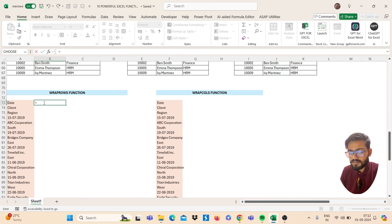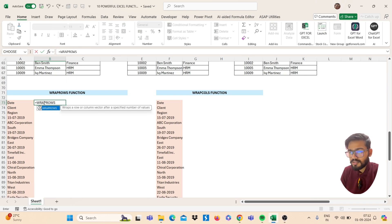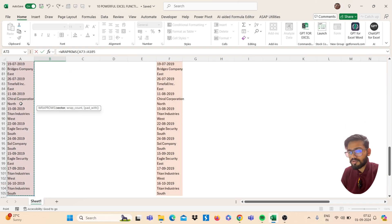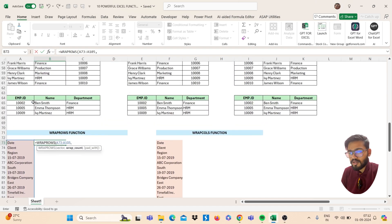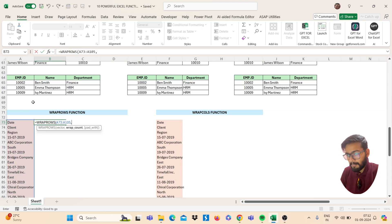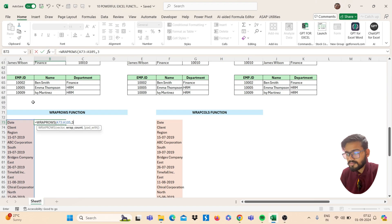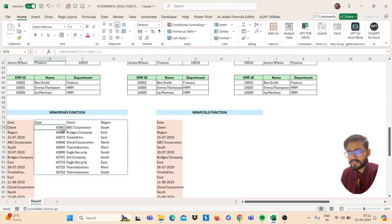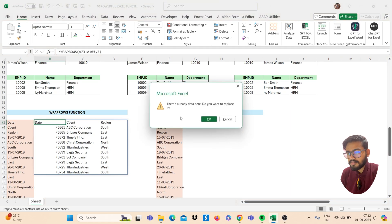Next is the WRAPROWS function. Use WRAPROWS — open bracket, select your vector, which is the range you want to wrap, then comma. The wrap count will be three because I want the result in three columns. Type three, close the bracket, press Enter, and you will get the result.